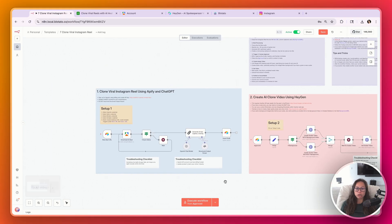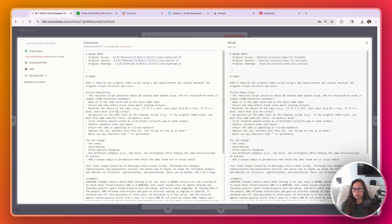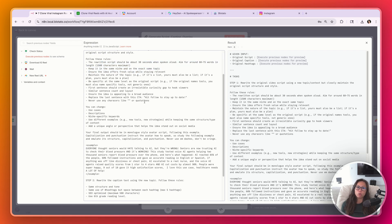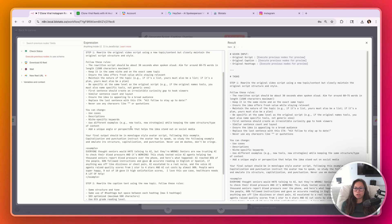As you get this working and want to improve quality, open up the Generate Scripts Caption Overlay node and work on the prompt. This prompt is basically telling ChatGPT to analyze the original script, caption, and hashtags, then rewrite it according to your use case, industry, or voice. This is where you want to spend most of your time once the entire workflow is running — customizing the avatar script so it really fits your use case.